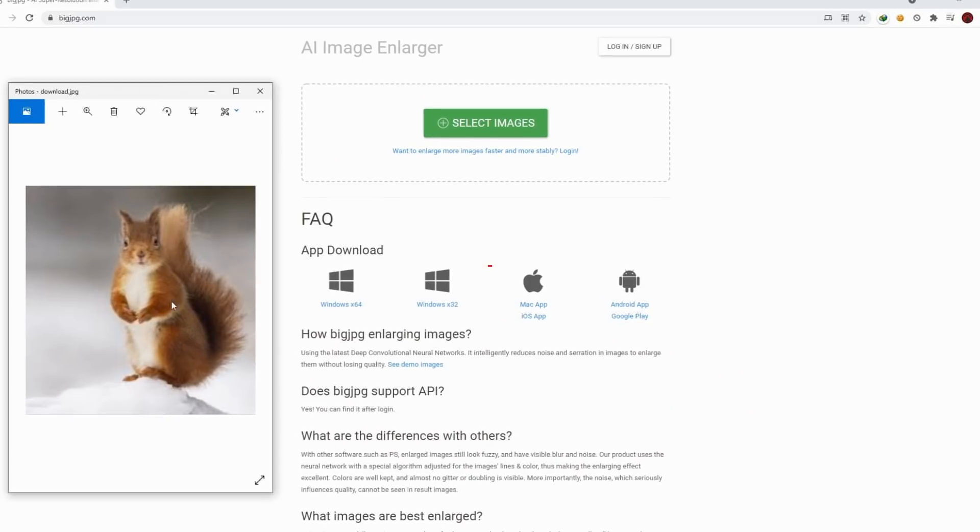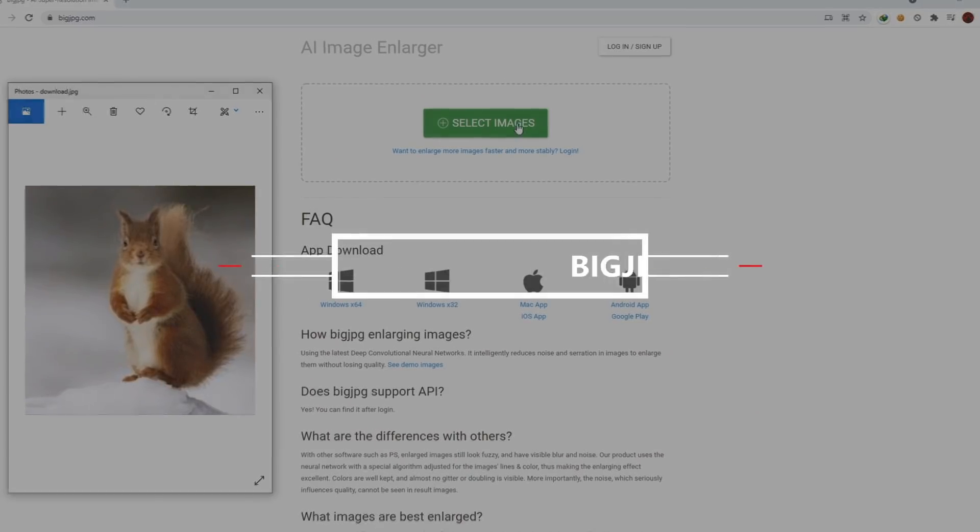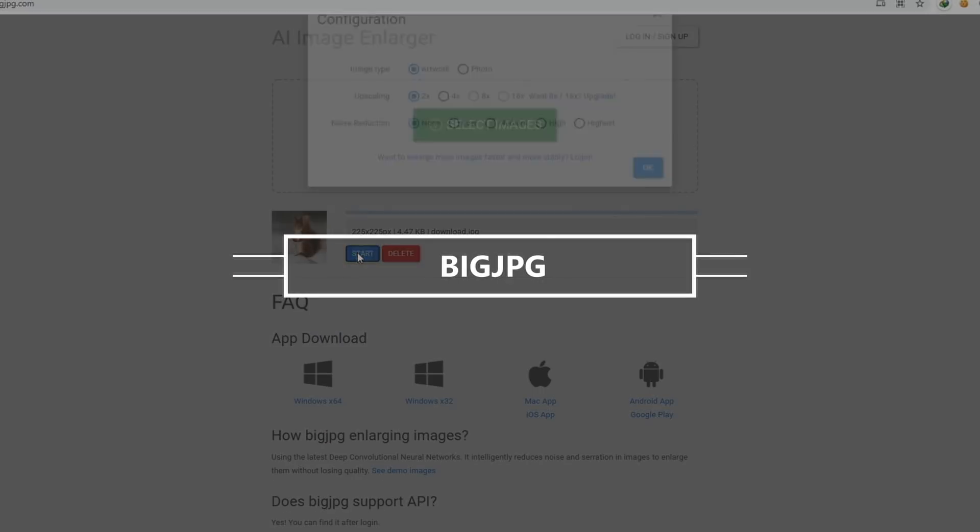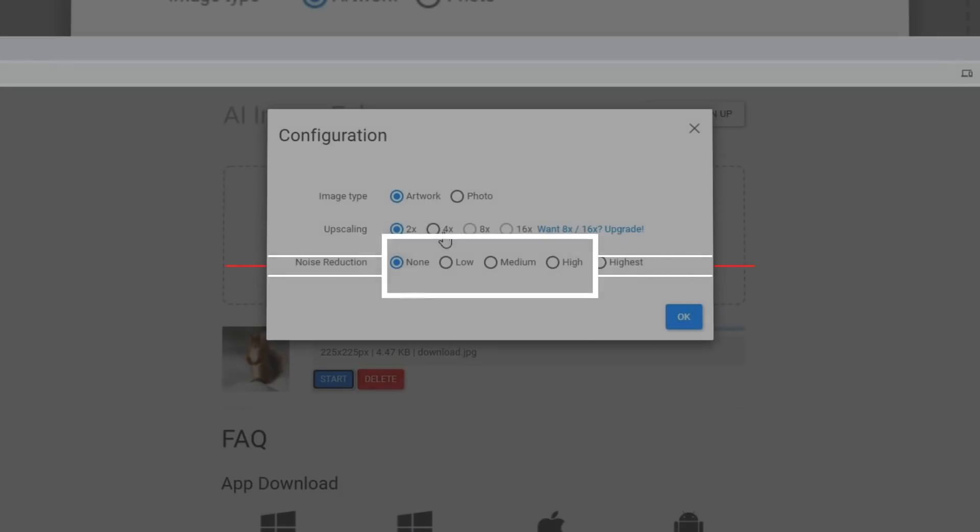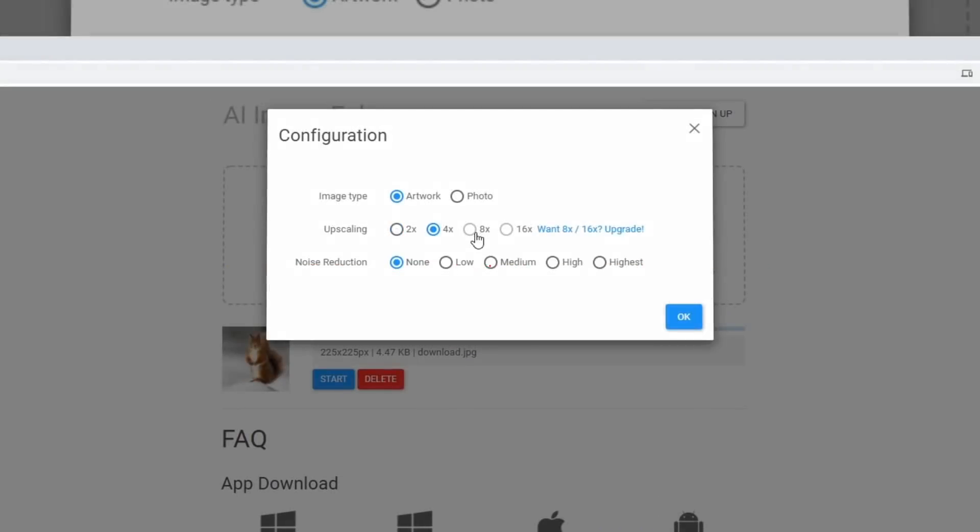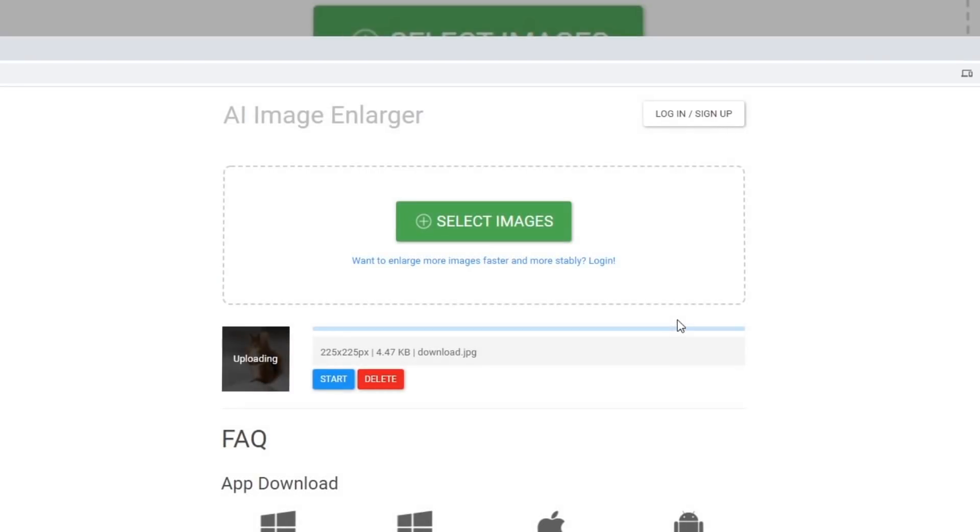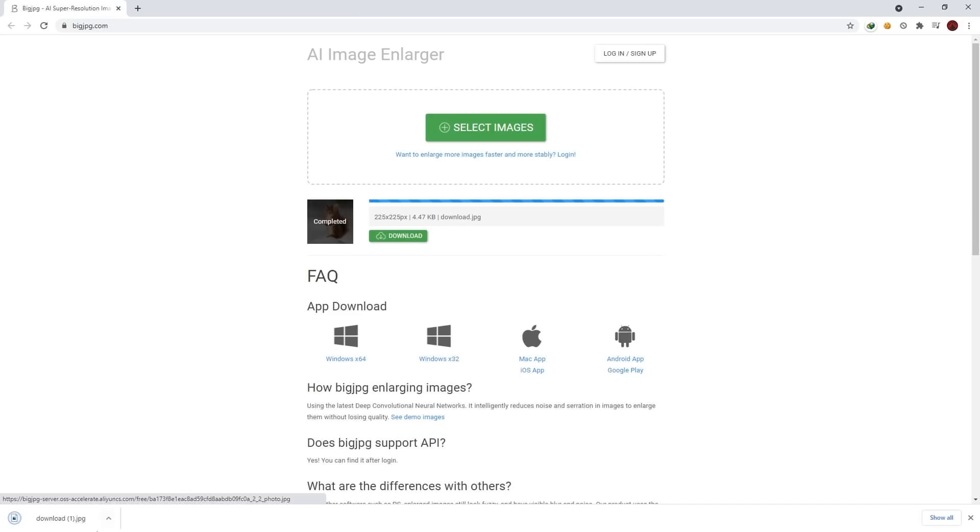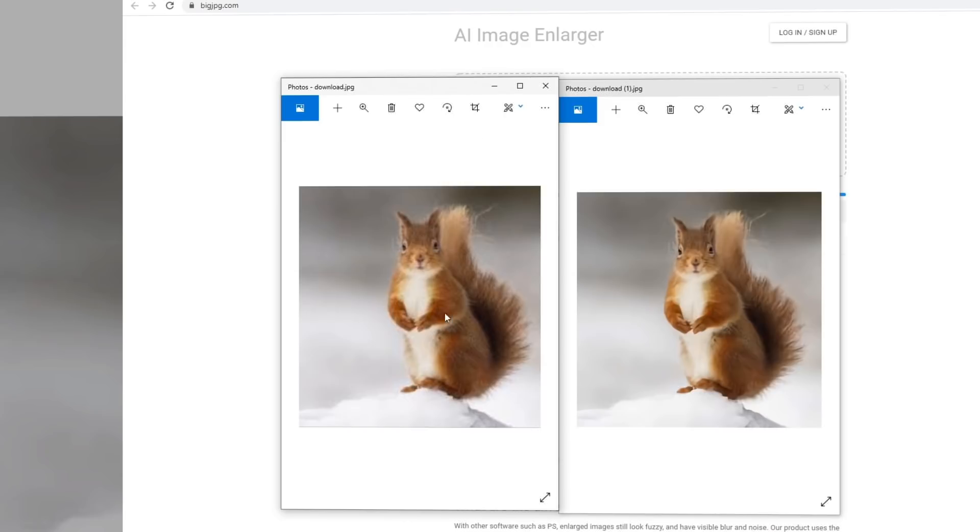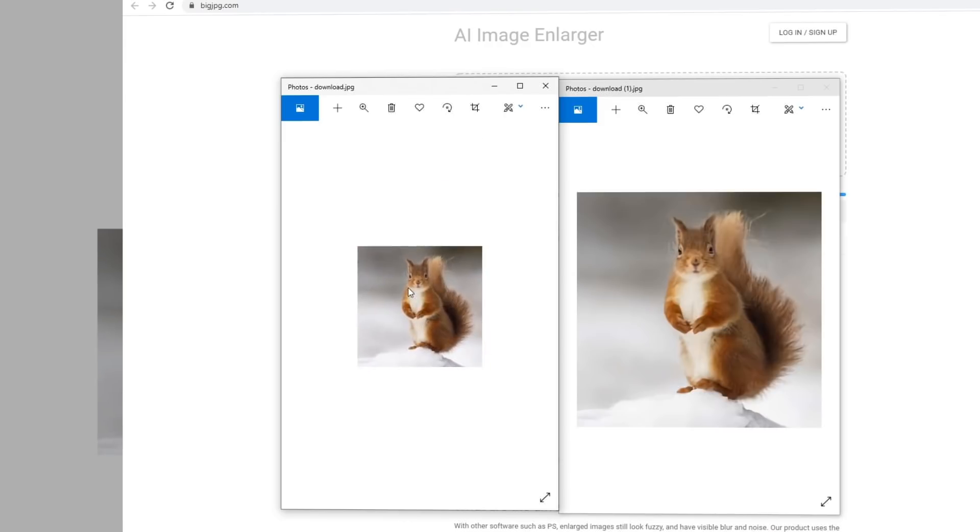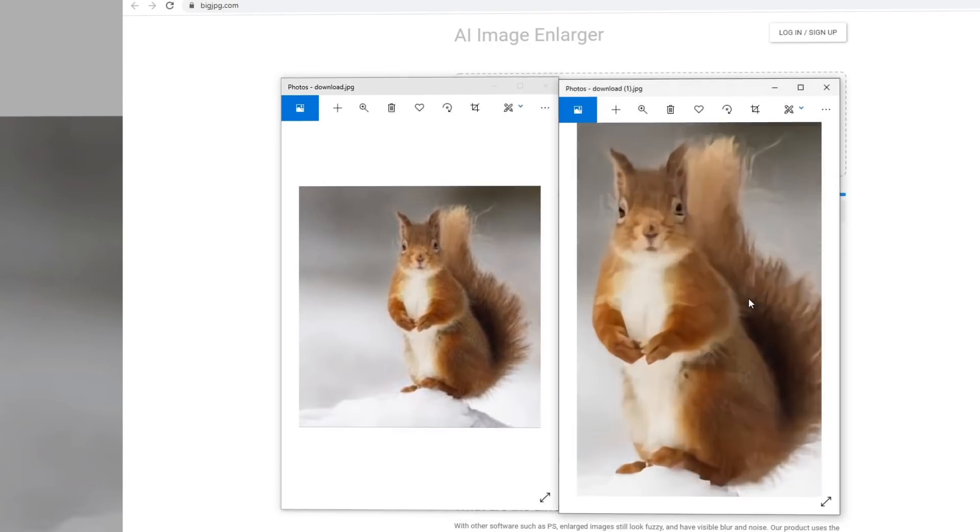Big JPG does the same as DeepImage.ai but this service offers a little bit more options like if your photo is an artwork, it scales images differently than normal photos and it supports up to 4x enlargement for free. And you can also set noise reduction options. Very good tool.